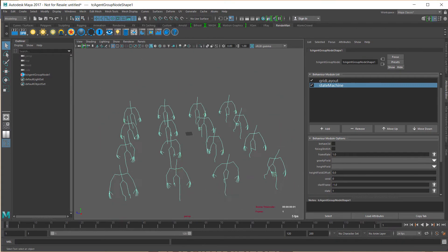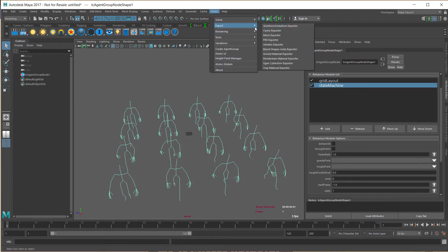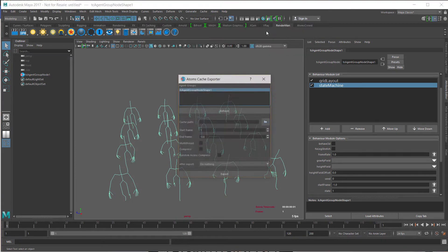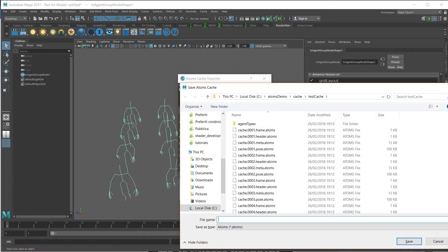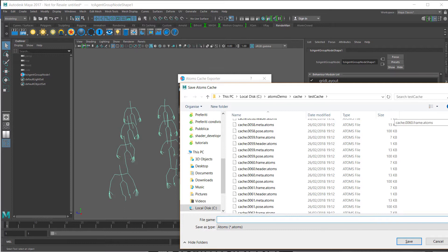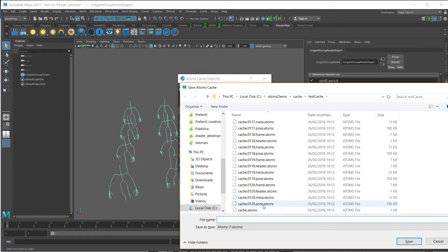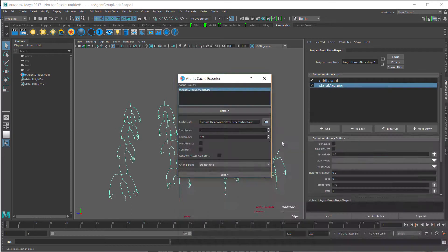Let's cache out our agents. Let's write this one and let's export.